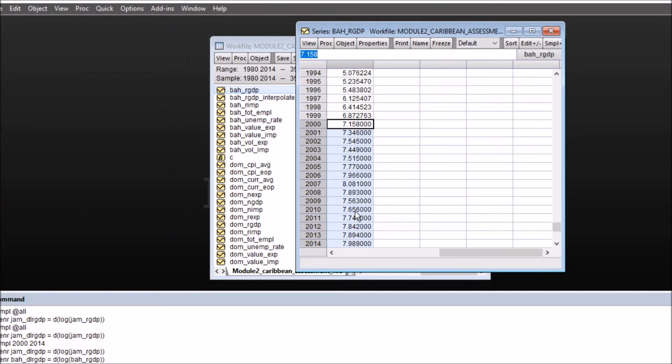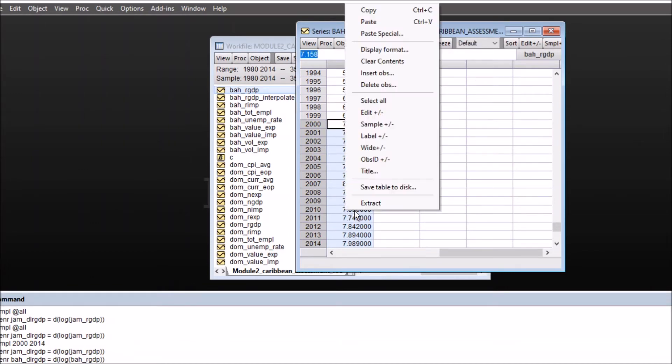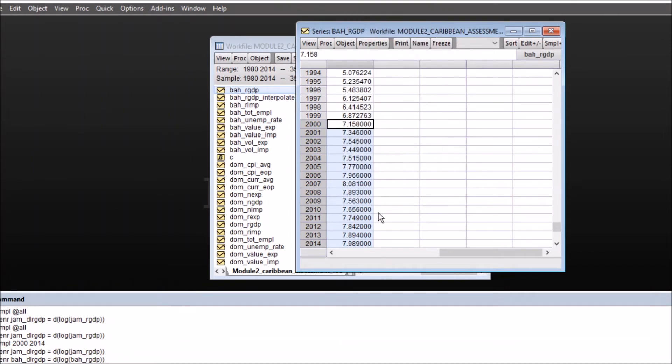And wherever the missing values in this series will be interpolated. So you can see we have got the data for 2010 and 2011.